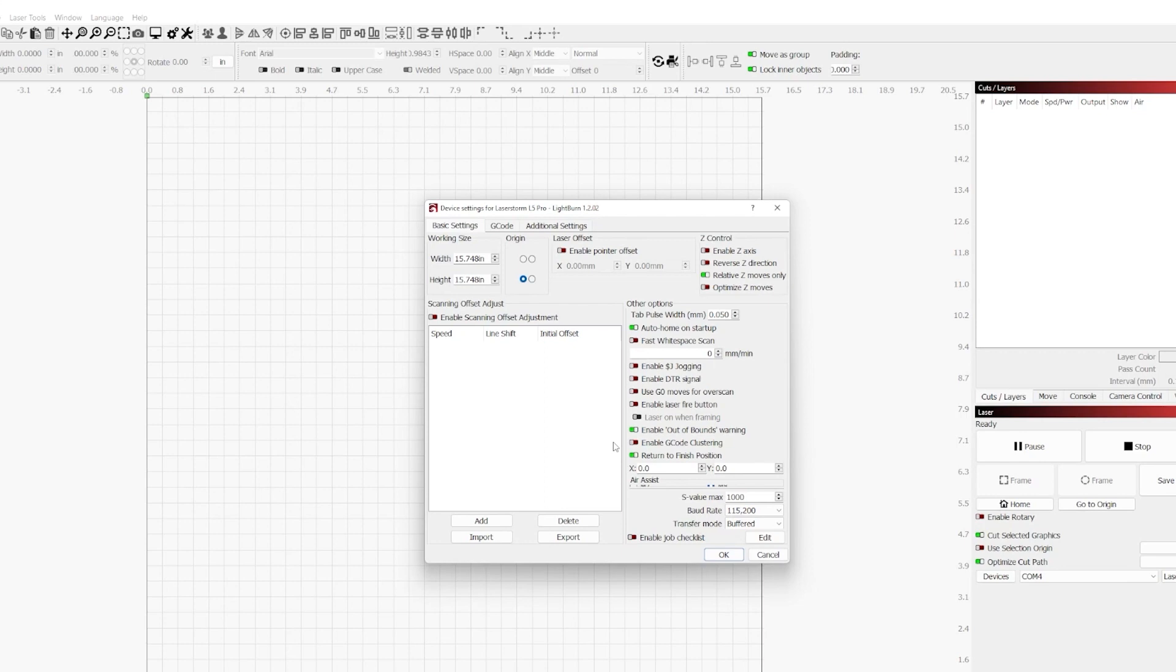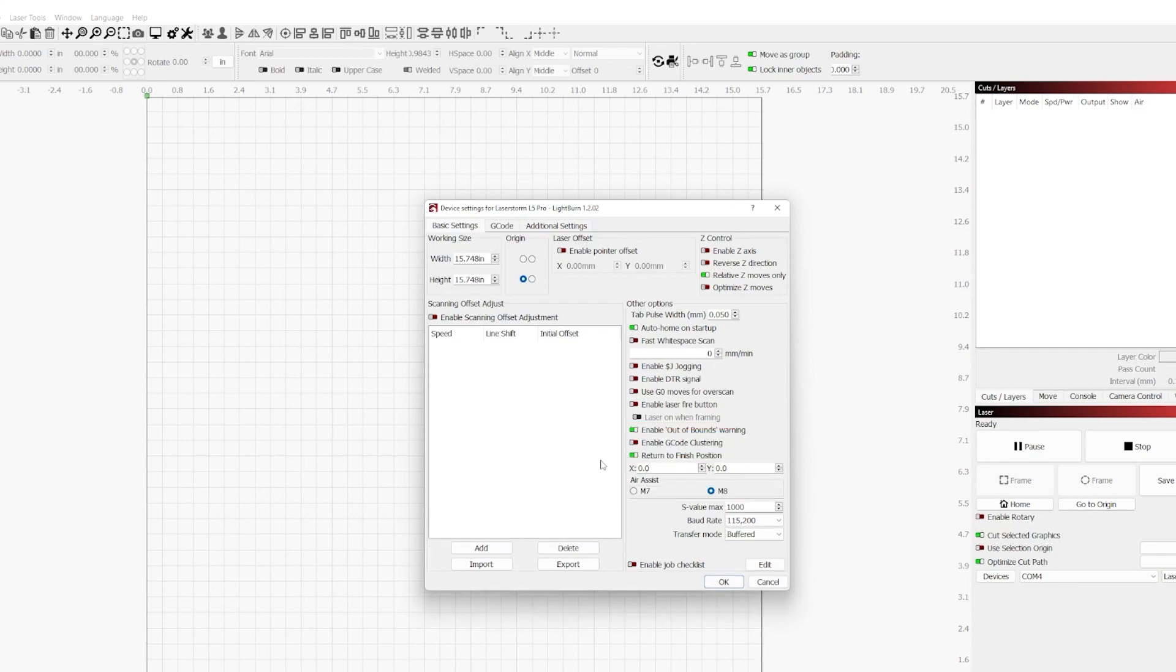Next up we have G-code clustering. G-code clustering allows LightBurn to work with your laser controller to cluster code that is either dithered or grayscaled to be more efficient and higher speed. It is not available on all controllers though. We now have Return to Finish Position. This allows you to tell your laser when you are done with the job where to move the head of the laser, so that it can be out of the way at the end of the job so that you have access to your beautiful project.